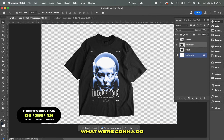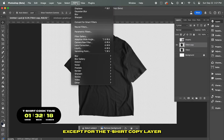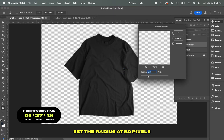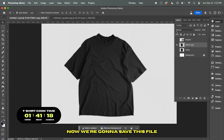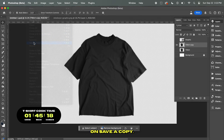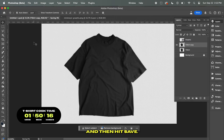What we're going to do now is hide all the layers except for the t-shirt copy layer. Go to Filter, Blur, and Gaussian Blur. Set the radius at 5 pixels and hit OK. Now we're going to save this file as a PSD — go to File and click on Save a Copy. Let's name this file Displace, and then hit Save.